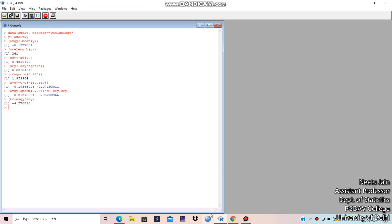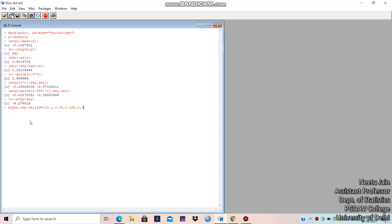Now how to compute the critical value to compare with the calculated T value. At 241 observations, the degrees of freedom would be n minus 1, which is 240. I'm giving the variable name 'alpha.1.tailed' as a vector: c(0.1, 0.05, 0.025, 0.025, 0.01, 0.005, 0.001).